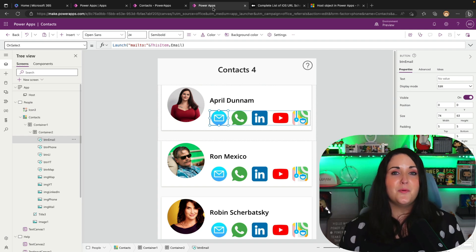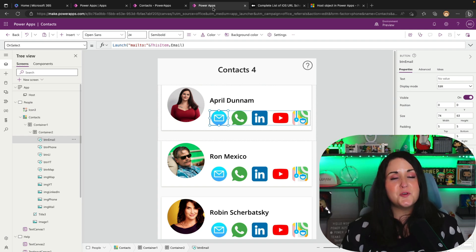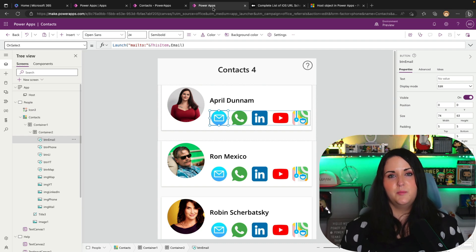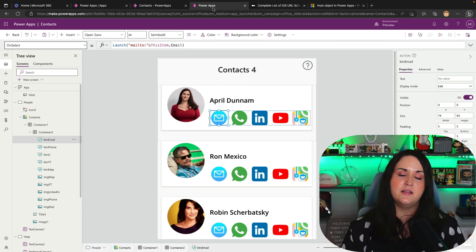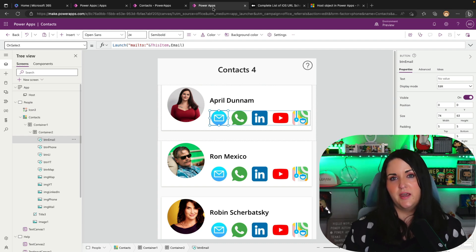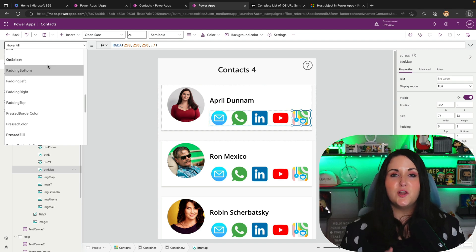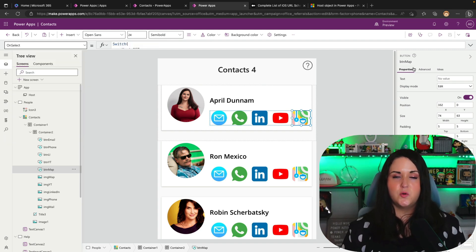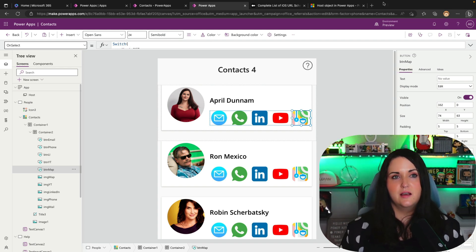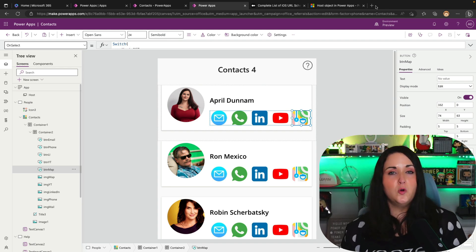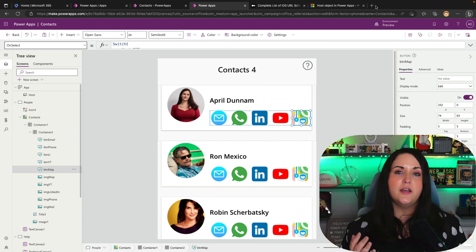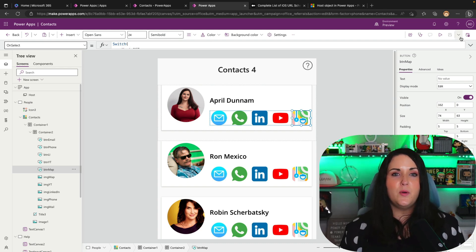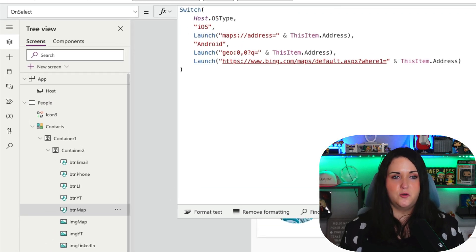So how do we get around that? Well, the host object's OS property can help because we need a way to determine what OS someone's on. Are they on a desktop device or are they on a mobile device? And then we can use that data to customize the experience. So let's take a look at how to make this happen. We're going to start with this map button. So when a user opens this, if they're on their desktop device, I want to go to Bing Maps. If they're on their Android, I want to use the native Google Maps capability. And if they're on their iOS device, I want to use Apple Maps.